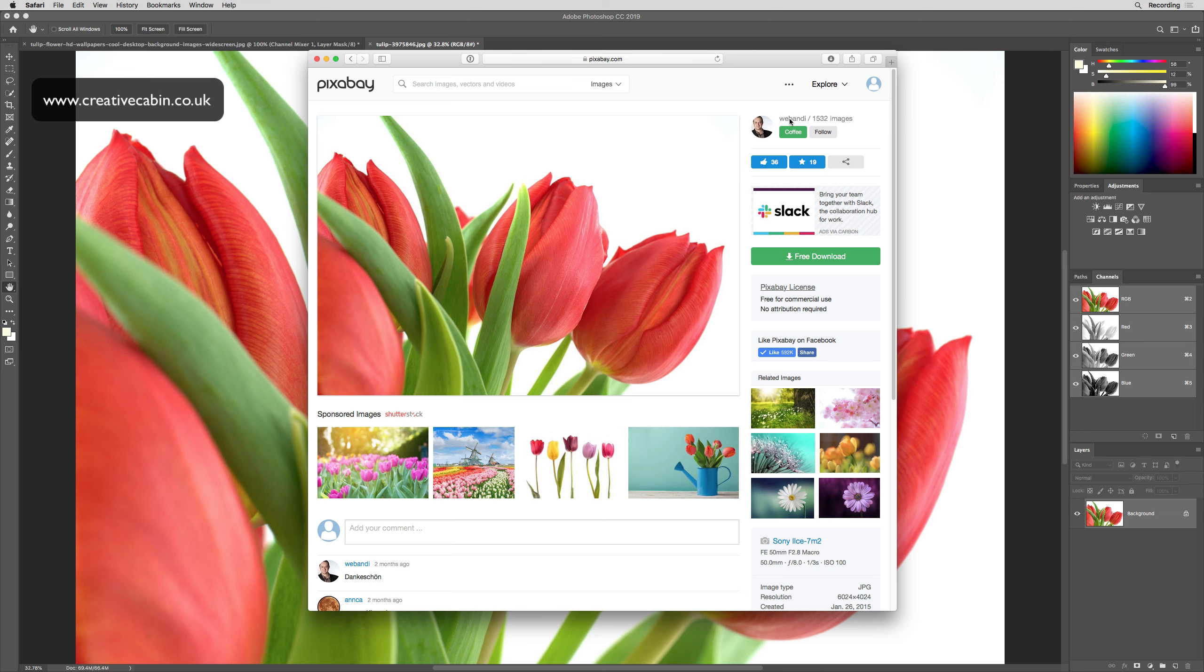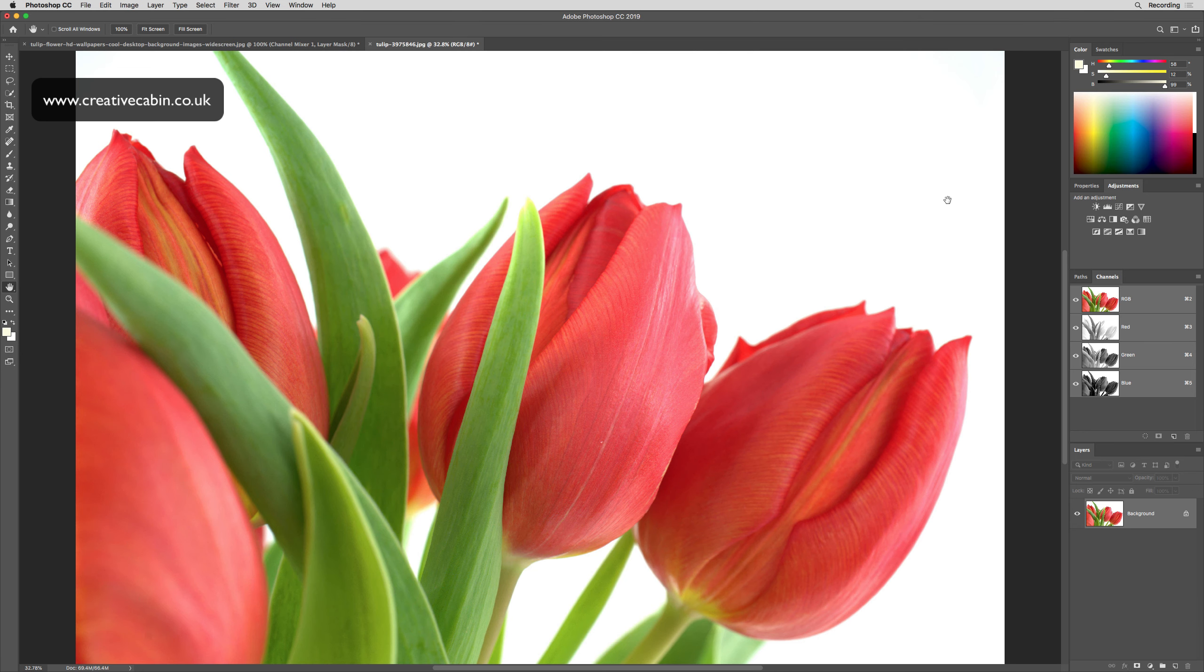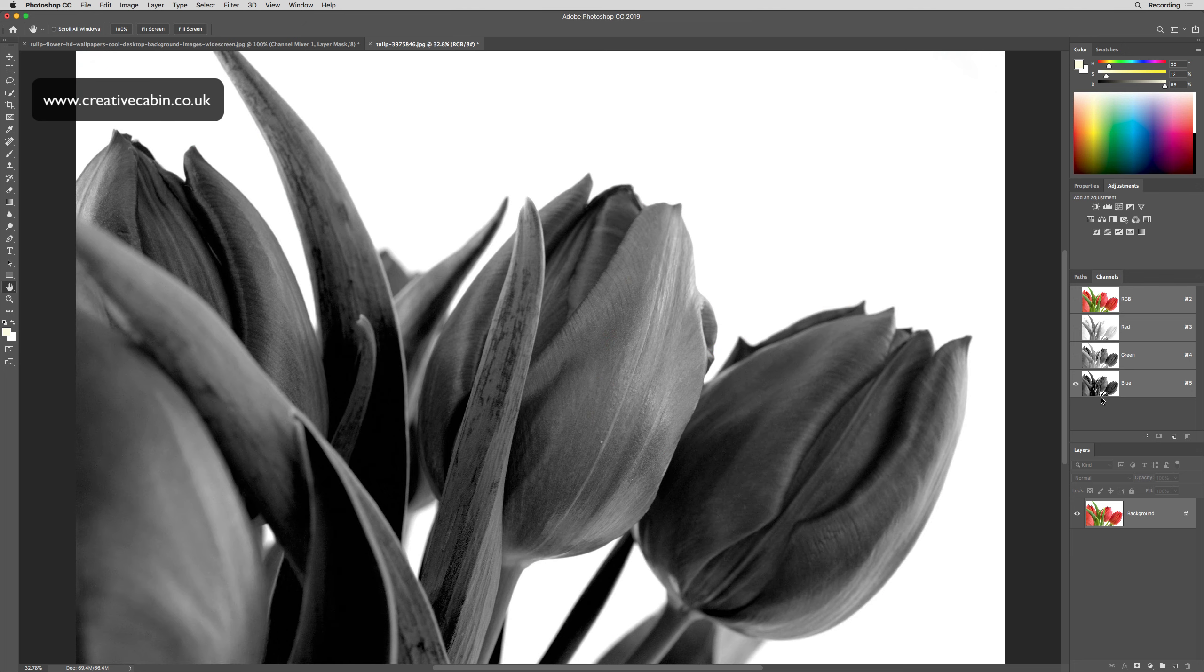Thank you to Webandy on Pixabay for this image. I'm going to show you how you can change the color of these flowers without making a selection. If we have a look in the channels panel, you can see each of the channels.